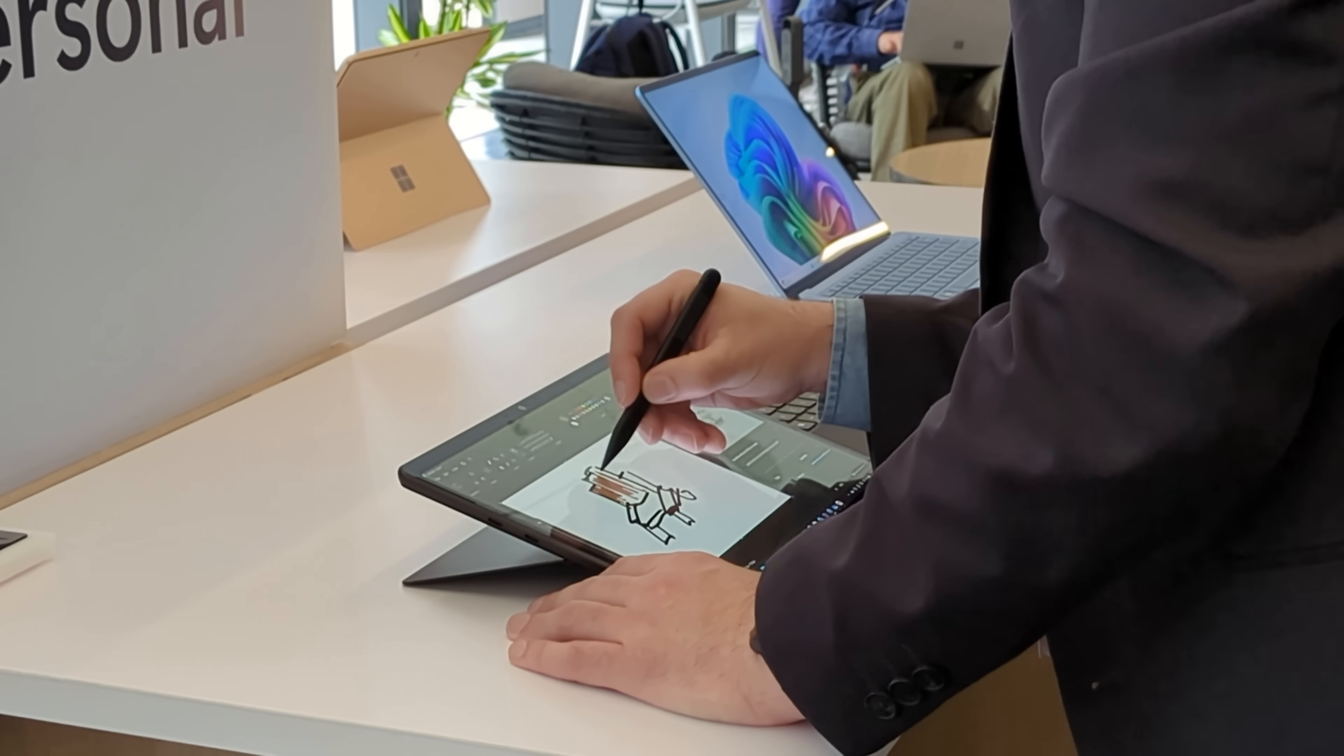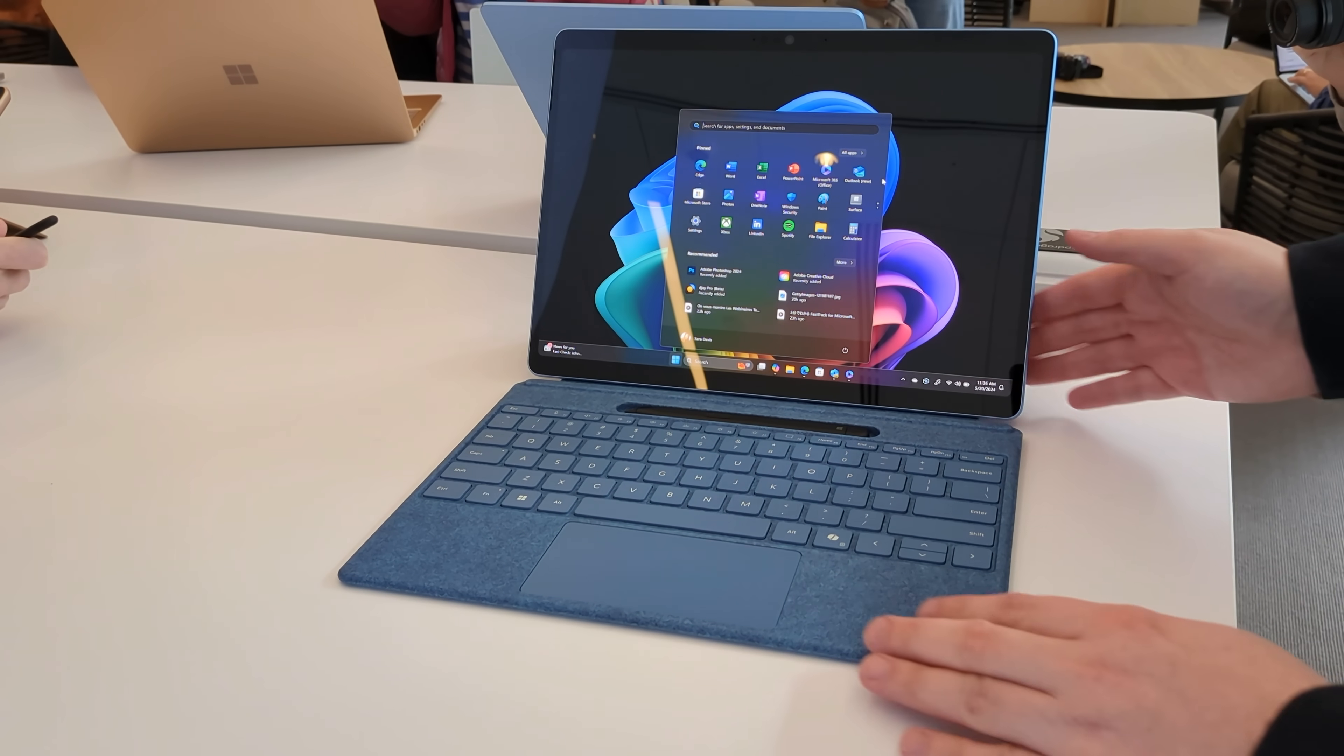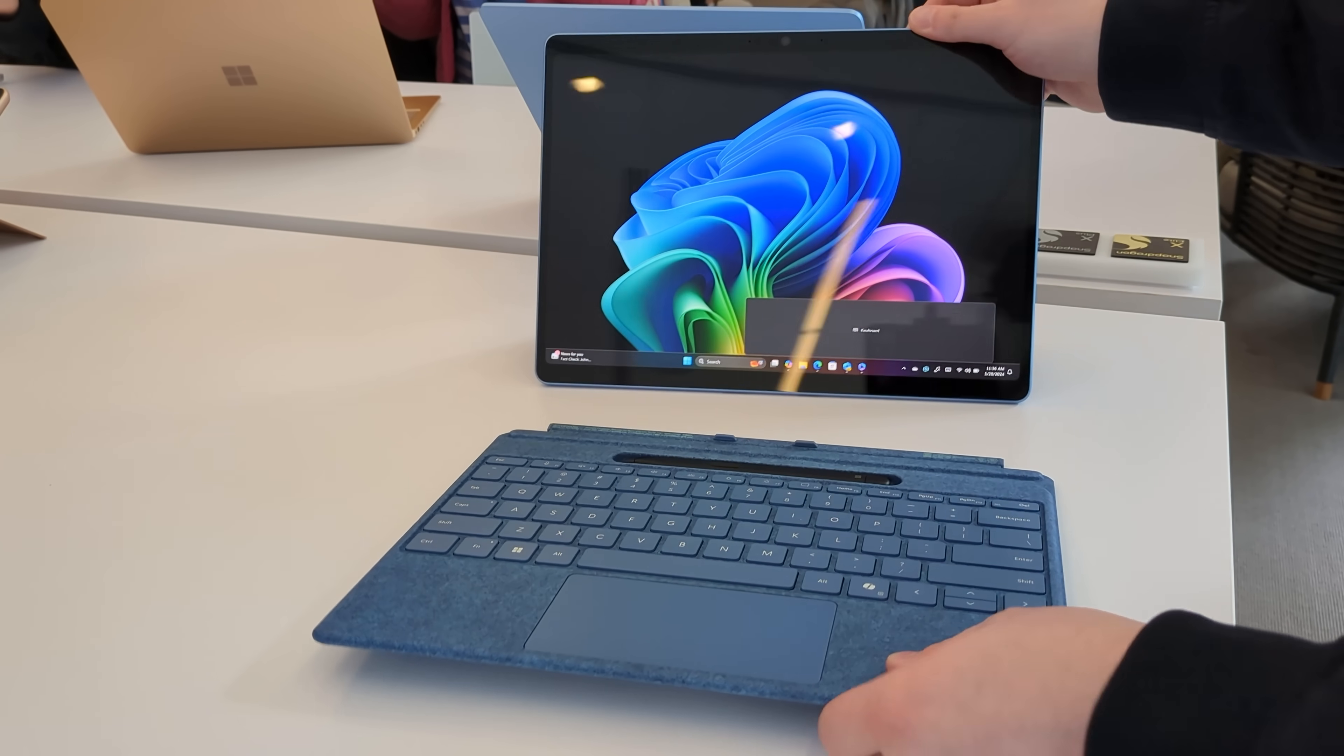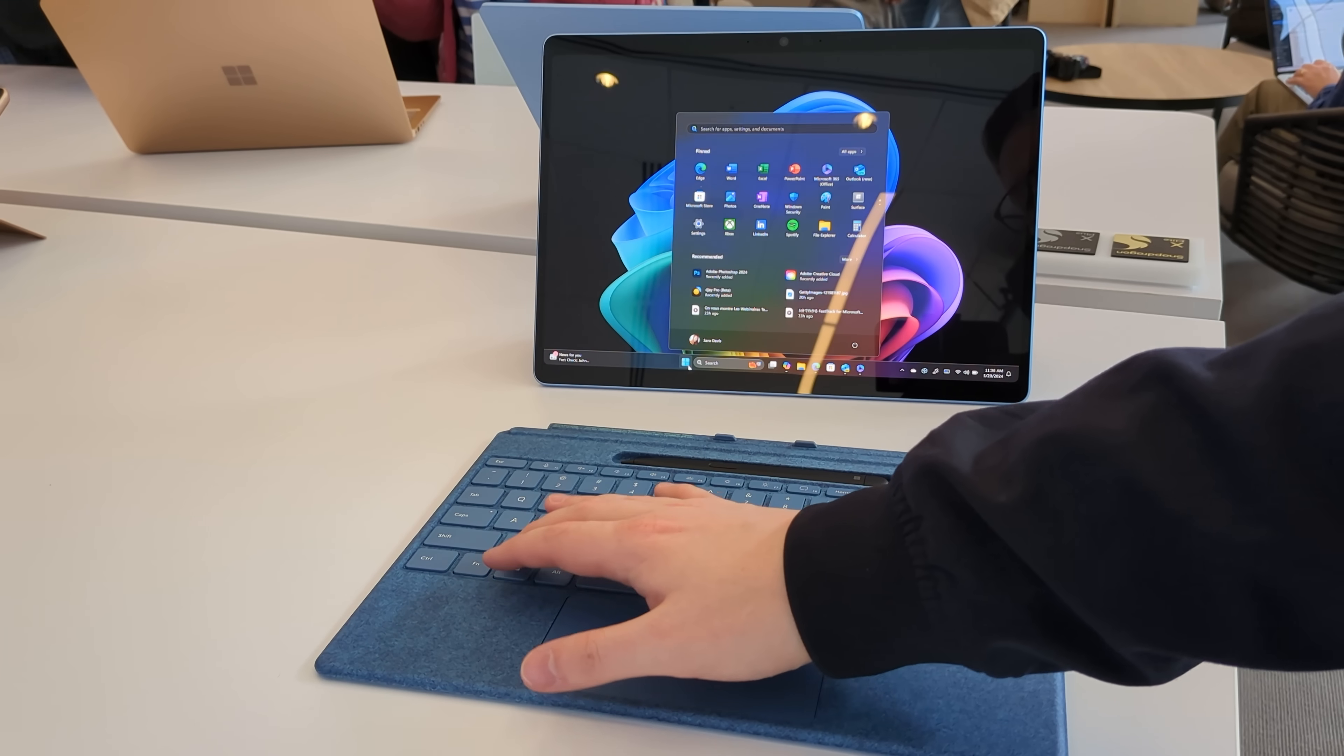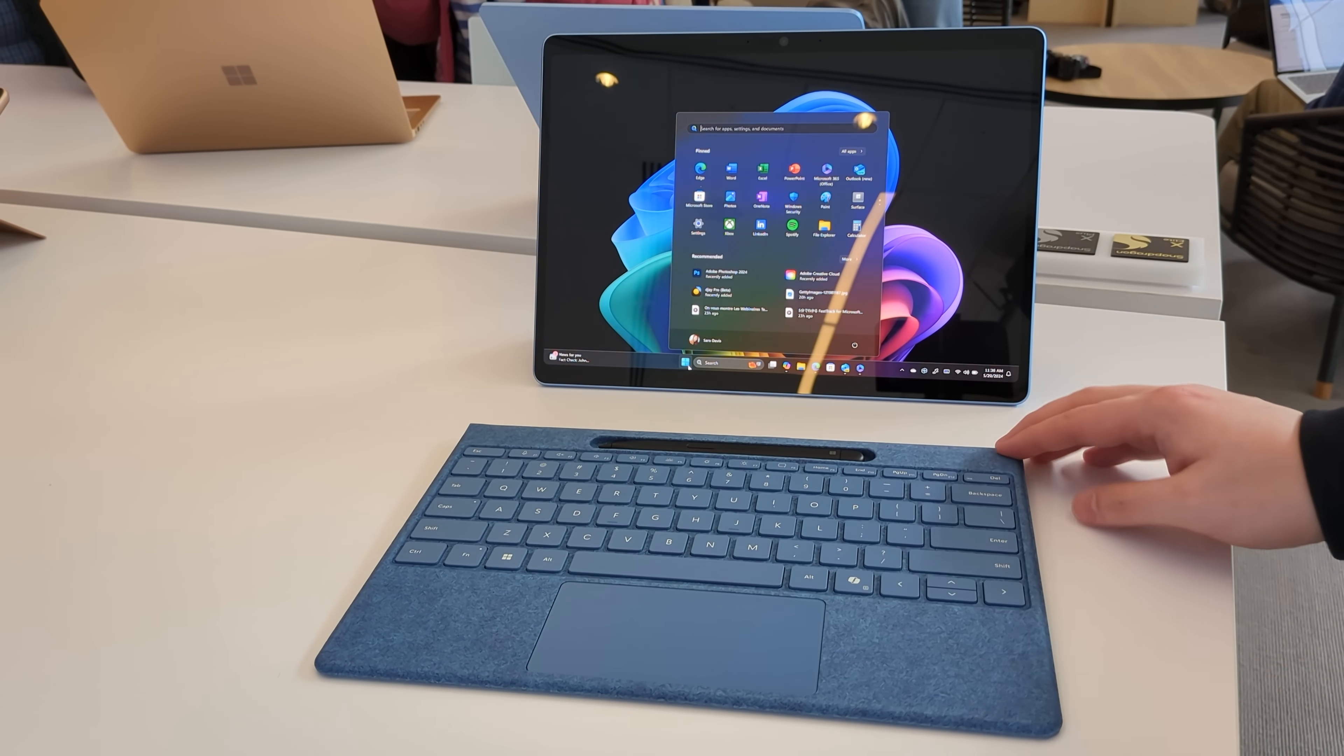The biggest upgrades, however, come in the form of the new Surface Pro Flex keyboard. This is a complete rethinking of the Surface Pro type cover. It now has a built-in battery, which means when you detach it from the tablet, you can continue using the keyboard connected via Bluetooth. Microsoft says it has a battery inside that will last 41 hours, which should be plenty of battery life for a keyboard on a tablet.